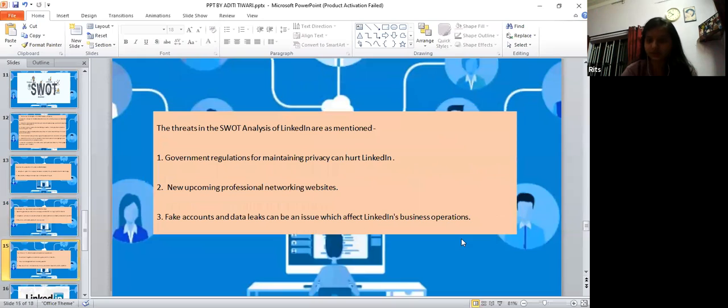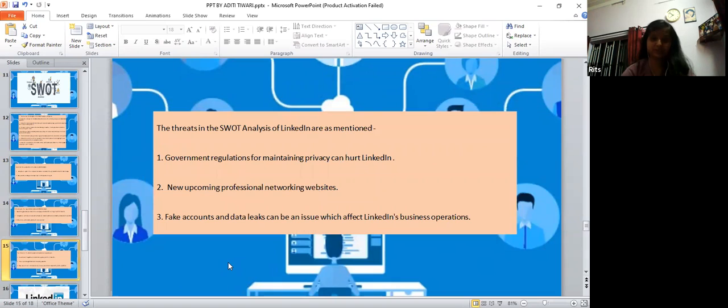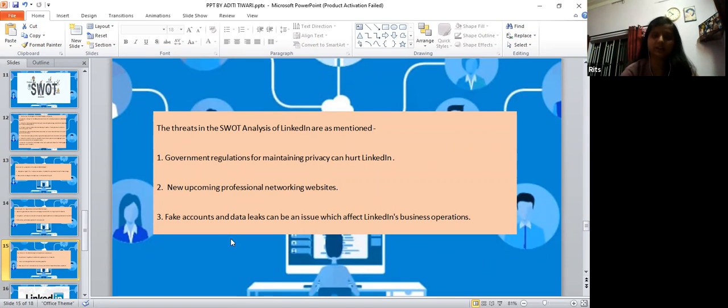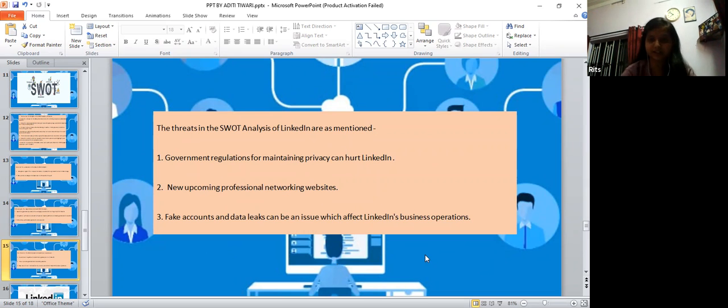Threats - government regulations for maintaining privacy and competition among professional networking websites. Fake accounts and data leaks can be an issue affecting LinkedIn business operations.